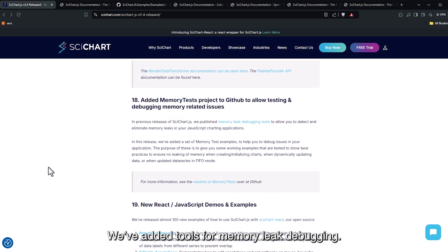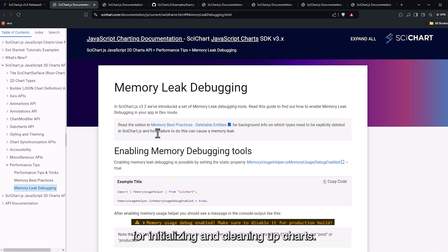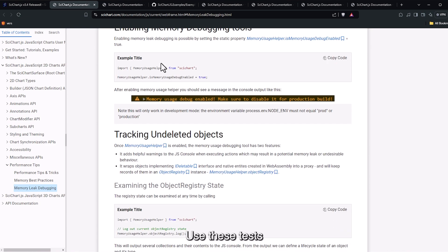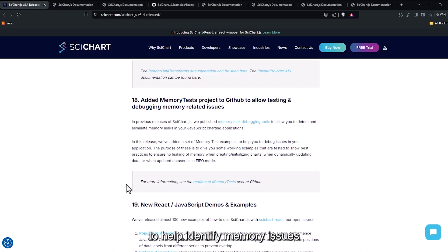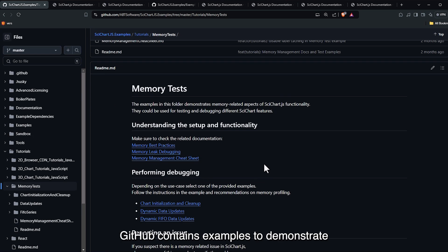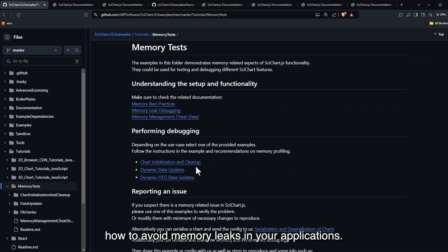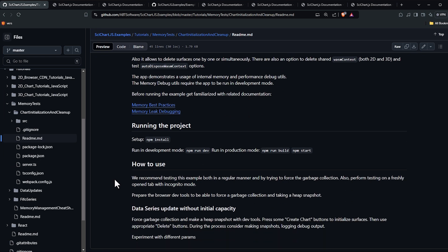We've added tools for memory leak debugging. These include tests and best practices for initializing and cleaning up charts. Use these tests to help identify memory issues in your own applications. GitHub contains examples to demonstrate how to avoid memory leaks in your applications.